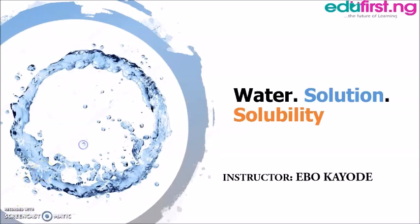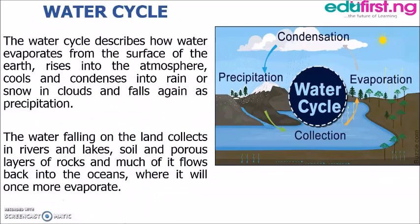Good afternoon everyone and welcome back to our chemistry class. Continuing with water, my name is Ibukhade. Last class we talked about sources of water — rain and other sources of water — and today we'll be looking into the water cycle: how water is cycled into the atmosphere and comes back to the earth's surface.